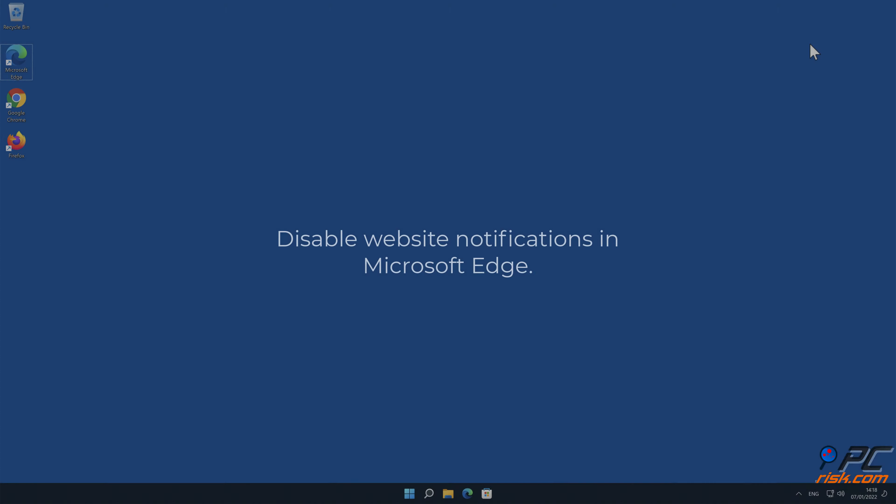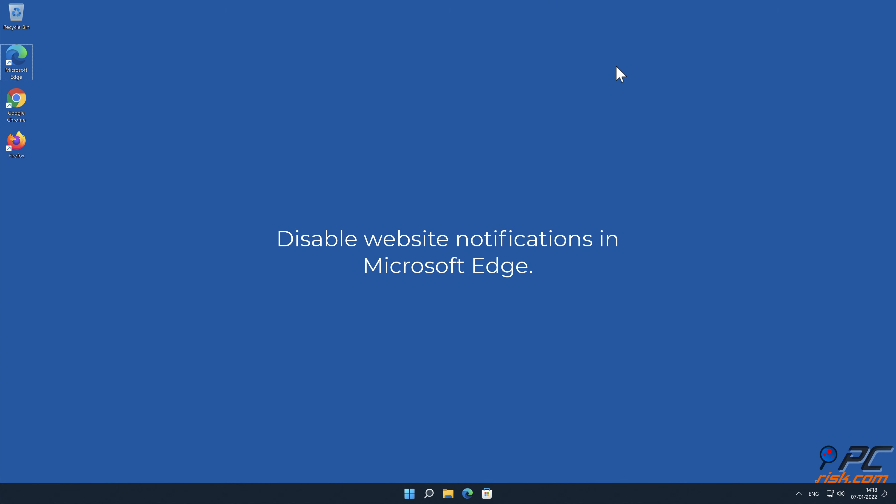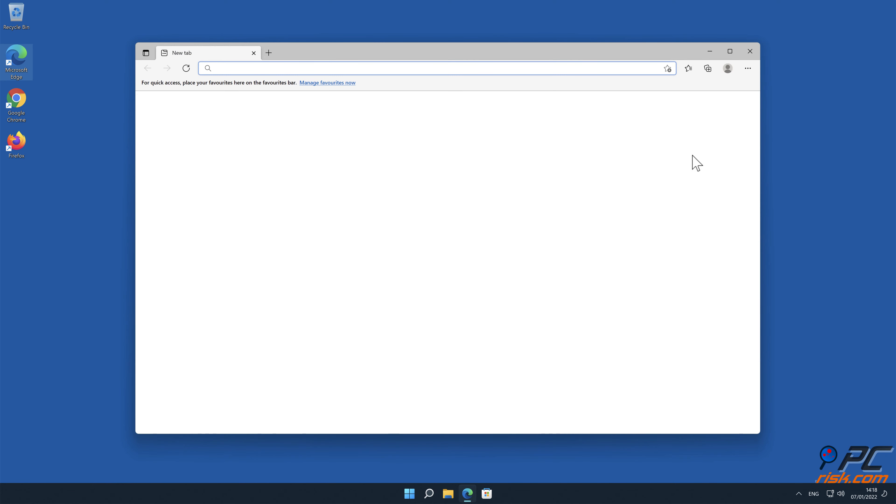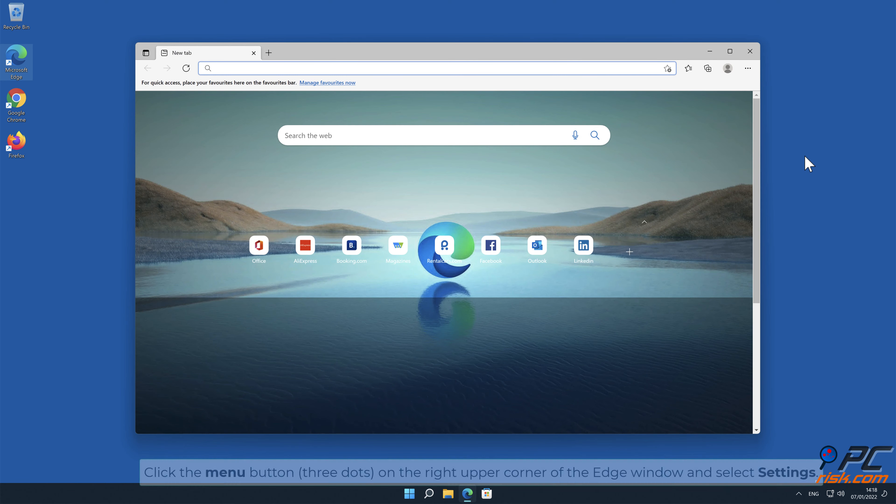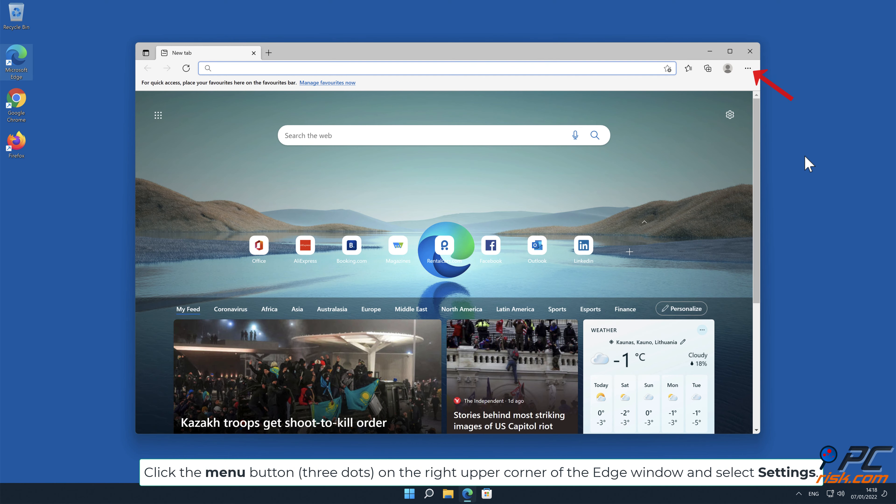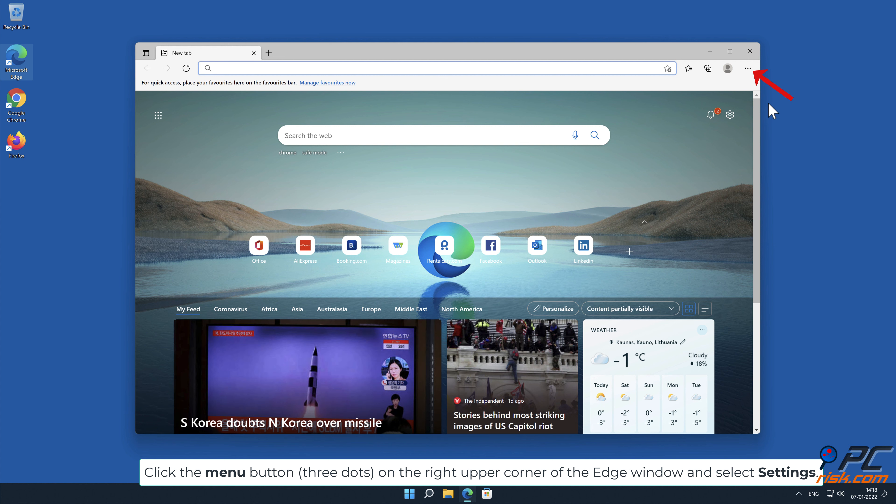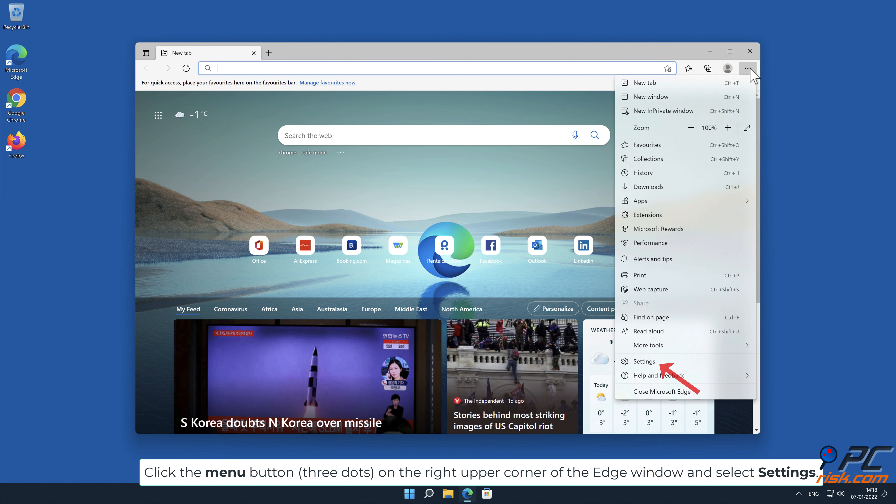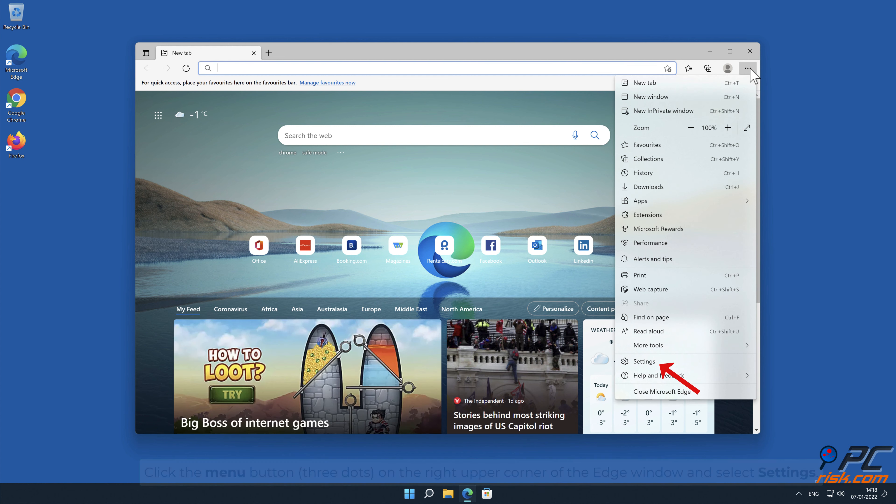How to disable website notifications in Microsoft Edge. Click the menu button, three dots, on the right upper corner of the Edge window and select Settings.